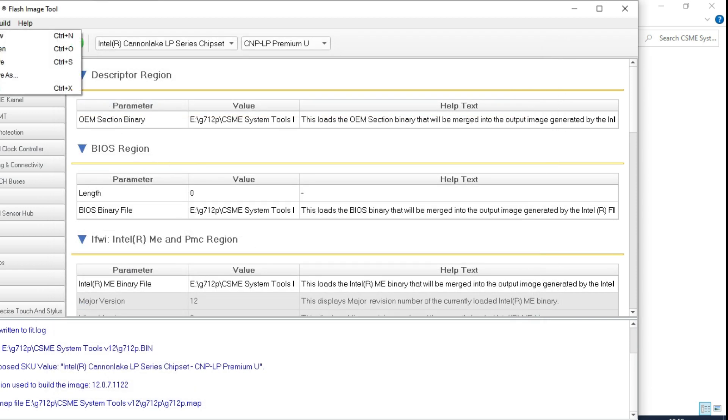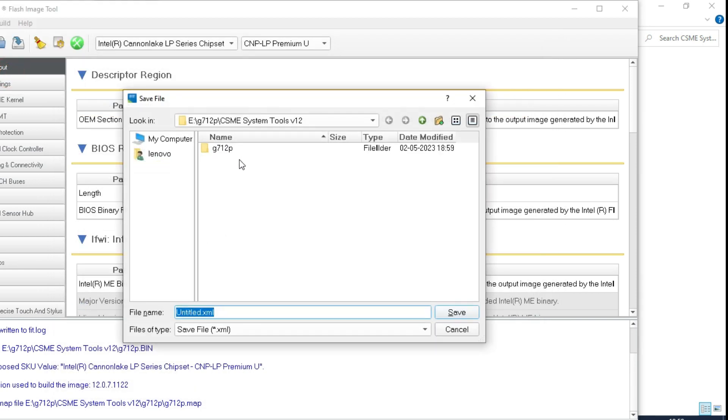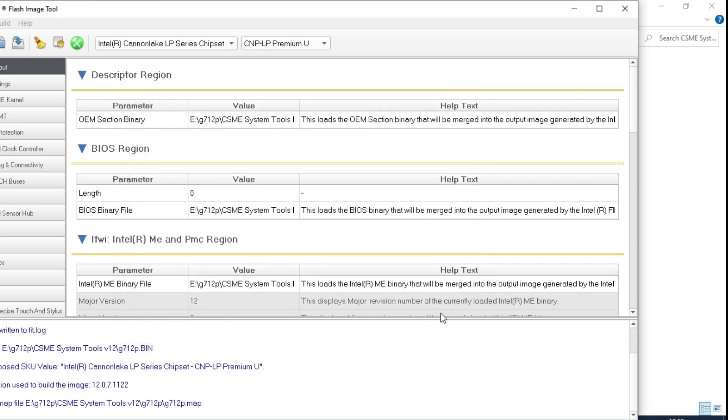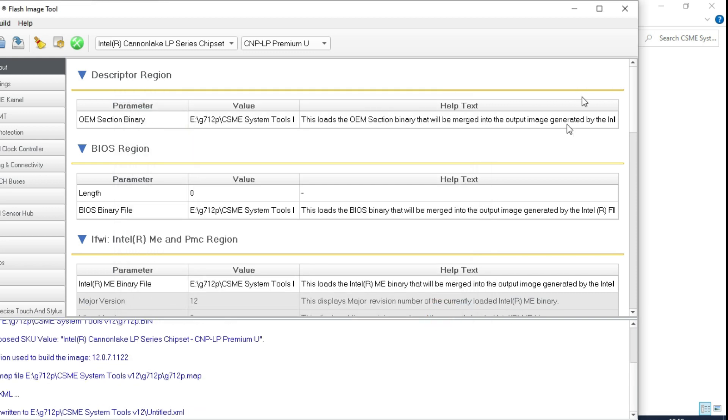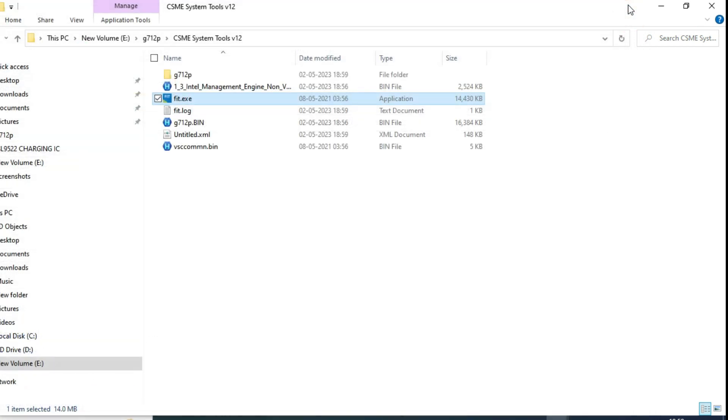And here, you need to save it. Just save in same folder, we can save it. So then you have to close it. Once again, I'm telling you, just I'm showing you only clean me process.